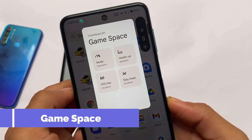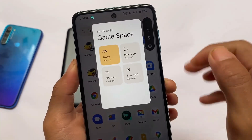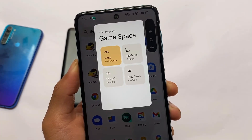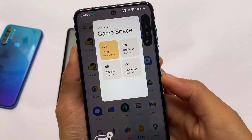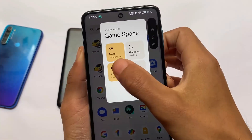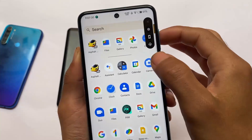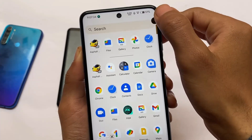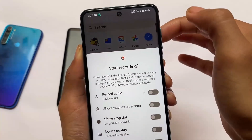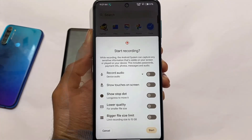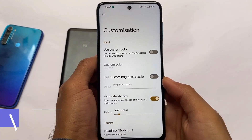If you're a gamer and love to use Game Space, this feature is honestly something I haven't found in other custom ROMs yet. In DerpFest OS you have a performance mode, heads-up notification customizations, FPS info, and stay awake options. You can enable FPS info, take screenshots, see heads-up notification customization, and also use screen recording — all within the gaming mode.